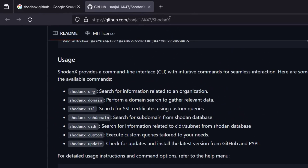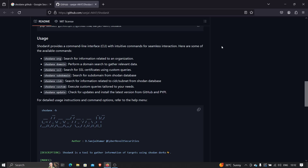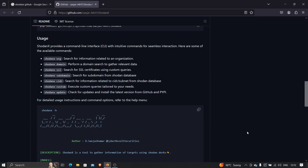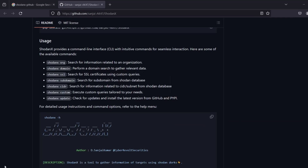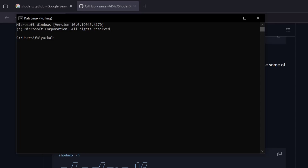Let's see how to install this tool. I'll copy the repository link and open Kali Linux — I'm using WSL Kali Linux. If you don't know how to install Kali Linux on Windows using WSL, check out that video of mine — the link is in the description and on the right side of the screen. I'll go to CMD and type 'kali' to open the terminal.